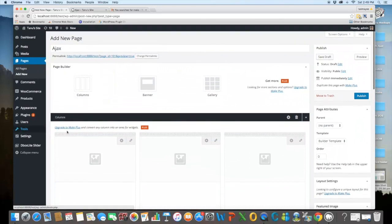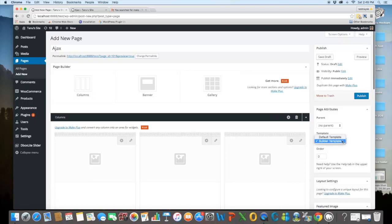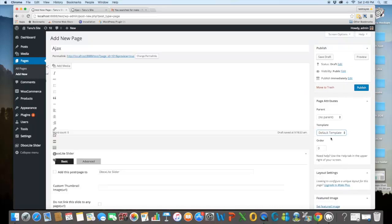And suppose we want just normal editor, TinyMCE editor. Then I can go to default template. And I get this TinyMCE editor.